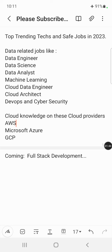In my future videos, I'm going to discuss more about full stack development and cloud-related technologies. I will provide detailed information about different technologies. Please subscribe to my channel, Tech Focus Trending, and stay tuned. Thanks guys, bye!